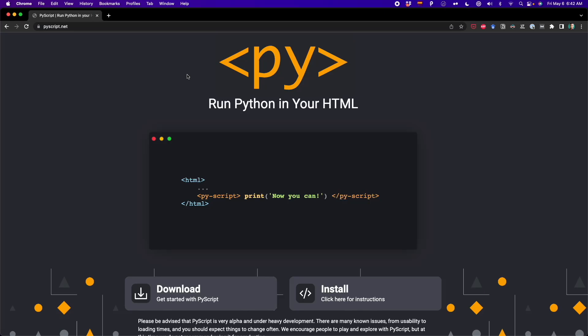Recently, PyScript was released. This is a new technology that allows us to write Python code in the browser. We can now write and run Python code in HTML to build web applications. In this video, I'm going to show you how to run Python visualizations, such as line plots and bar plots, on a web browser using PyScript.